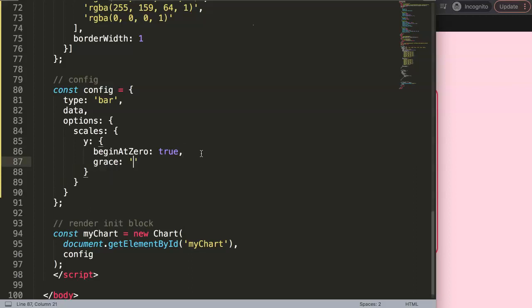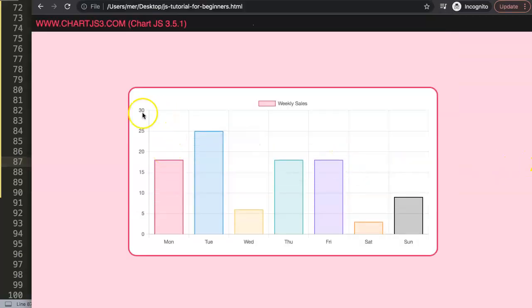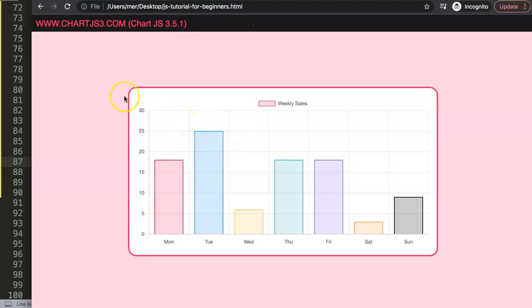And then we can say here the value or how much space between there. Let's say five percent. We save this now and it will be a five percent space area. It will match along with the lines here, the ticks.